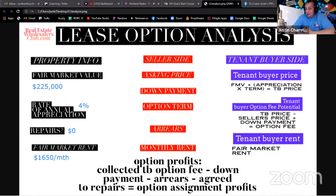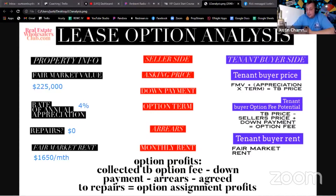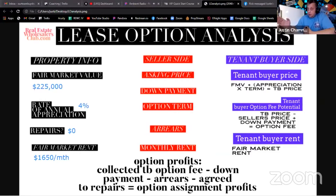You can see why I say lease option deals are pretty easy to analyze — once it clicks for you, it's pretty easy. These are the only things you need to understand about the property itself in order to analyze it. You can take a form like this, which I'll make available to you, as a cheat sheet to help you analyze a lease option deal.